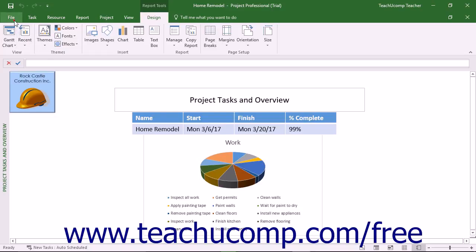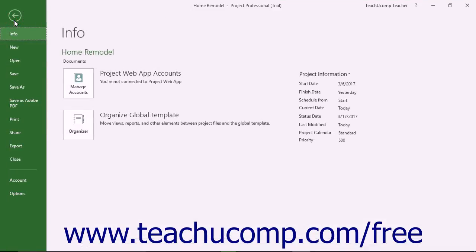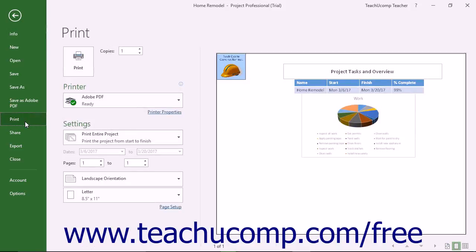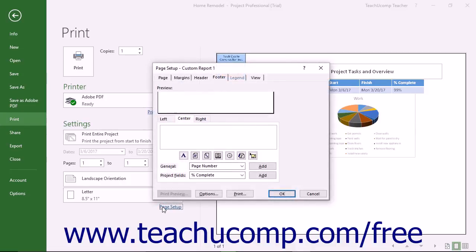Then click the File tab in the ribbon and select the Print command at the left side of the backstage view. To the right, click the Page Setup hyperlink at the bottom of the Print section to open the Page Setup dialog box for the current report.